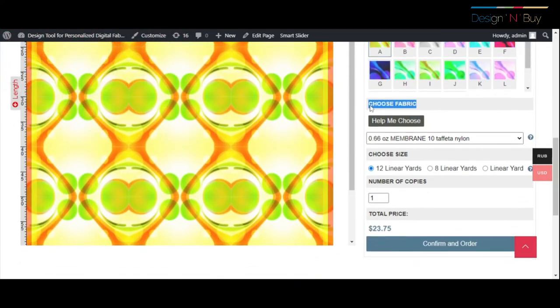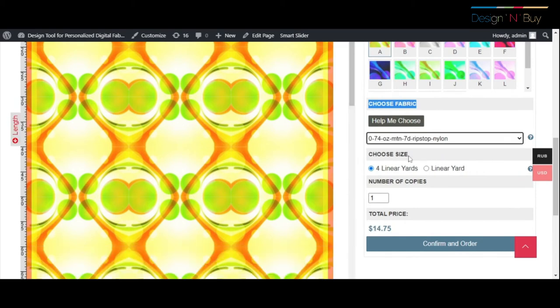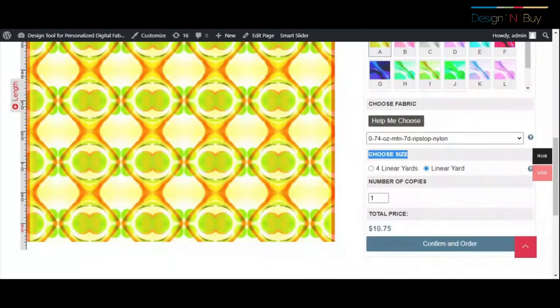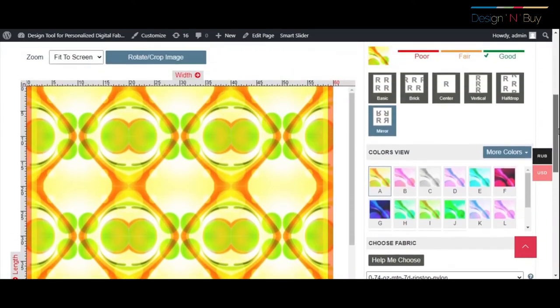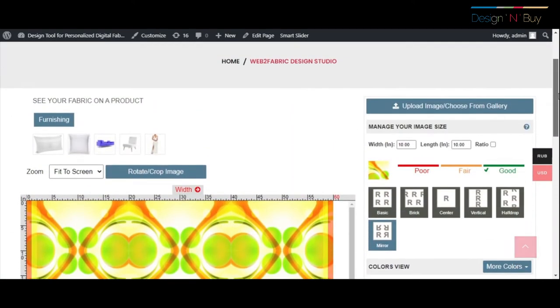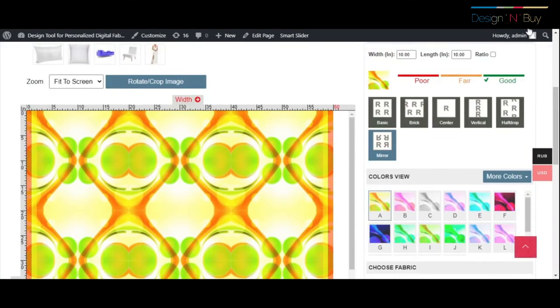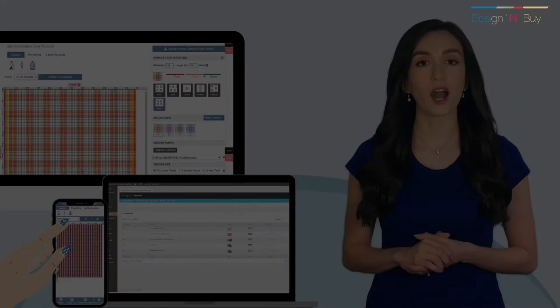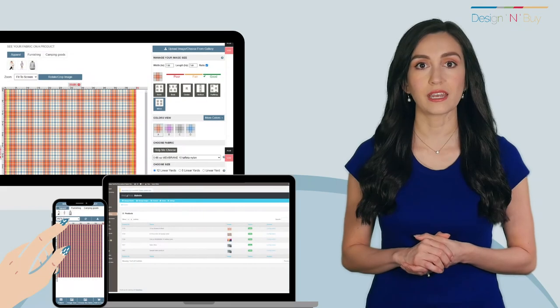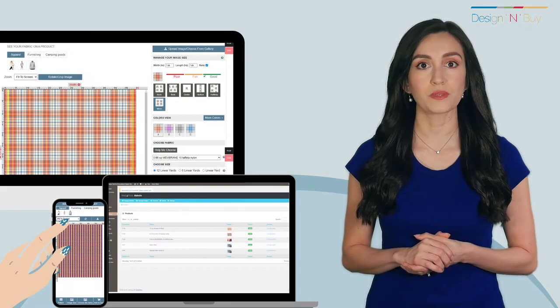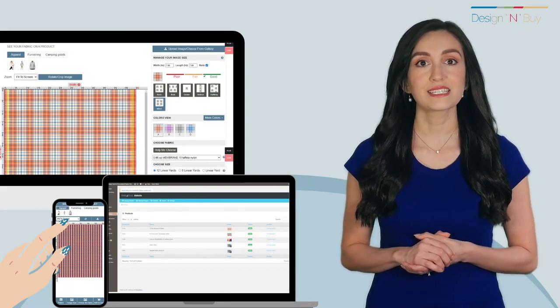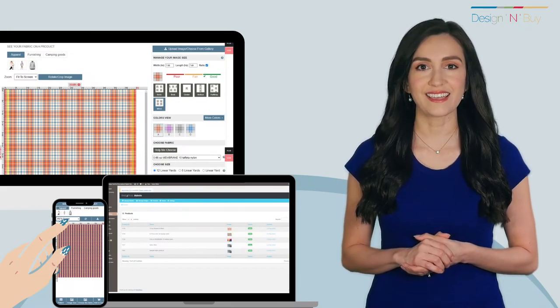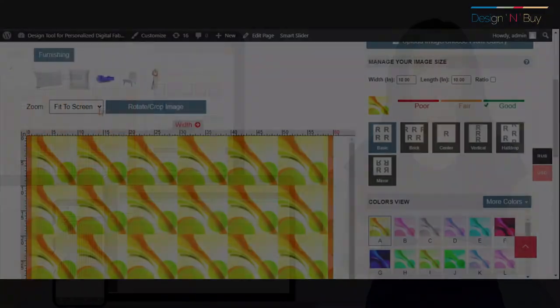Admin can configure as many custom options as needed from the backend, such as offering options to choose from various materials, role size, and quantity. The pricing will then be auto-calculated as per formula set by admin and displayed in the design studio.